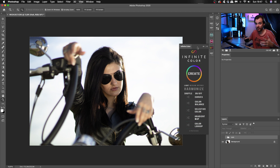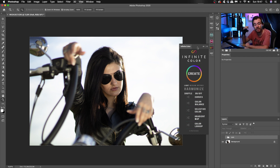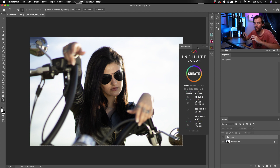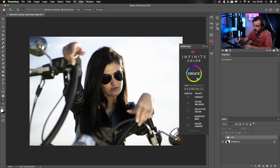A lot of people don't think that's quite handy because you kind of want to have that certain look that you want. But I've made many, many color grades from this that started off as a base. Infinite Color Panel has a bunch of different things that you can utilize. It's got Light, Medium, Intense, and Harmonized.